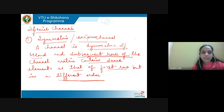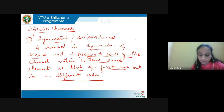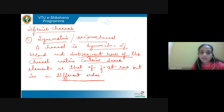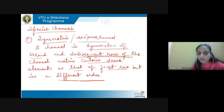In this session we are going to study different types of special channels in digital communication systems. The first type of channel is the symmetric or uniform channel. This is a channel in which whatever elements we have in the first row of the channel matrix, the second row and subsequent rows will have the same elements, but they will be in a different order.